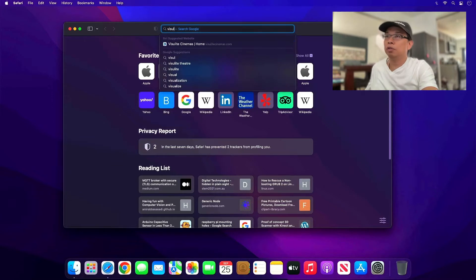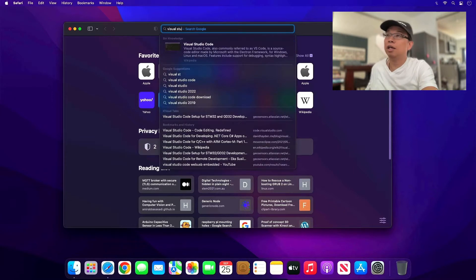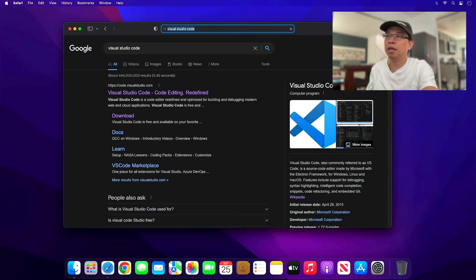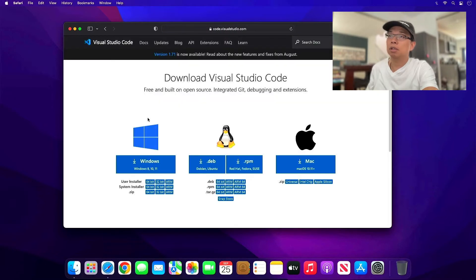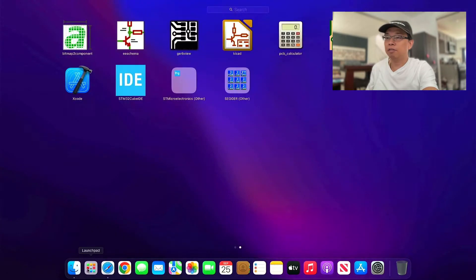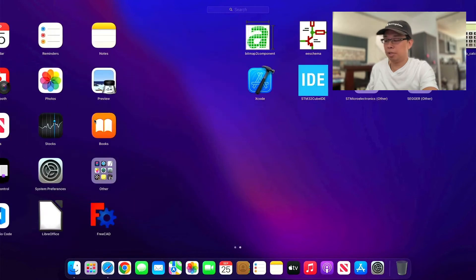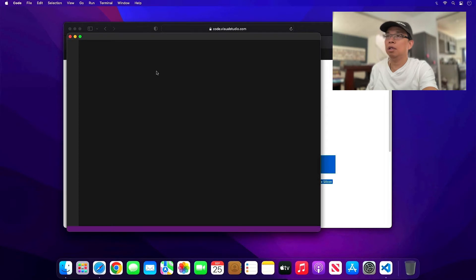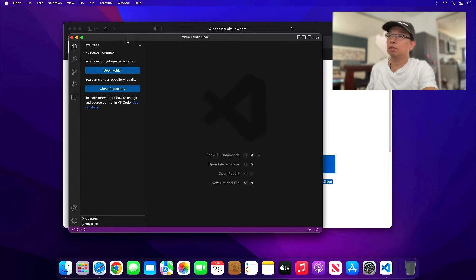You need to download Visual Studio Code if you haven't installed it yet. Type 'Visual Studio Code' in any browser — I use Safari — and go directly to the download link. Click that and choose either Universal, Intel chip, or Apple Silicon depending on your machine. Since I already have it, I can find it under my apps.